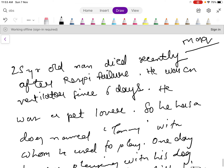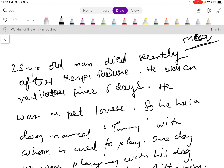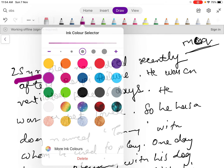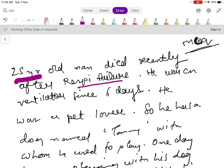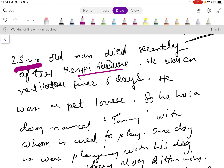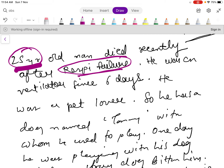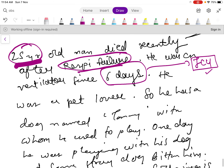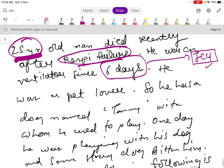In this video I will talk about MCQs for NEET PG about the medicine subject. There is a 25-year-old man who died recently after respiratory failure. He was on a ventilator for six days, which tells us he was admitted in the ICU and must have been suffering from some severe type of disease.